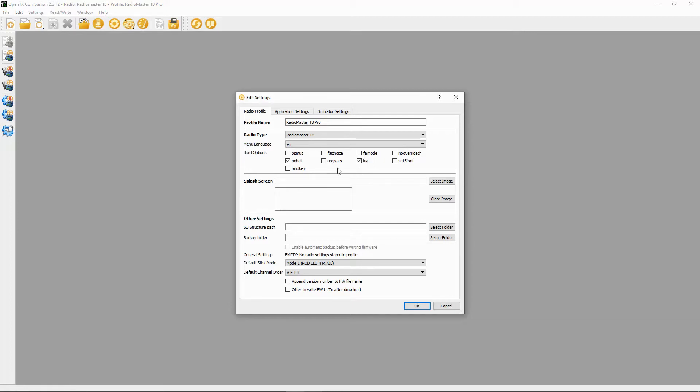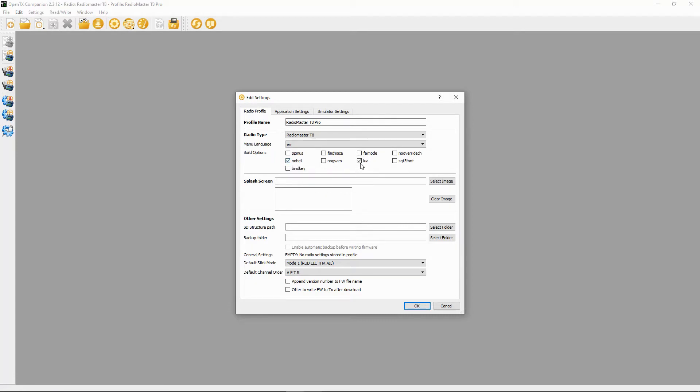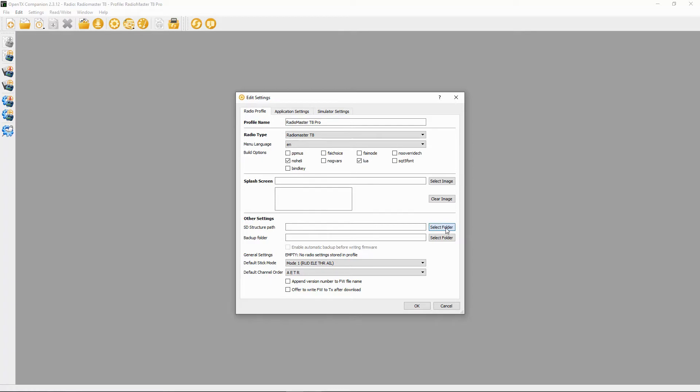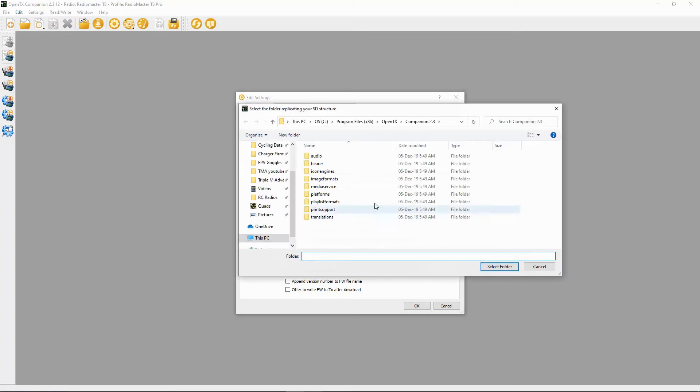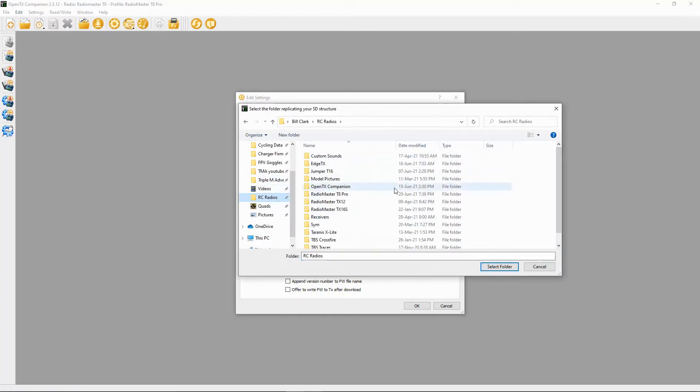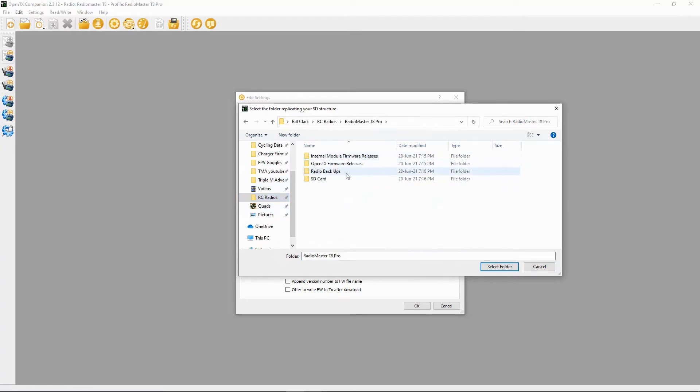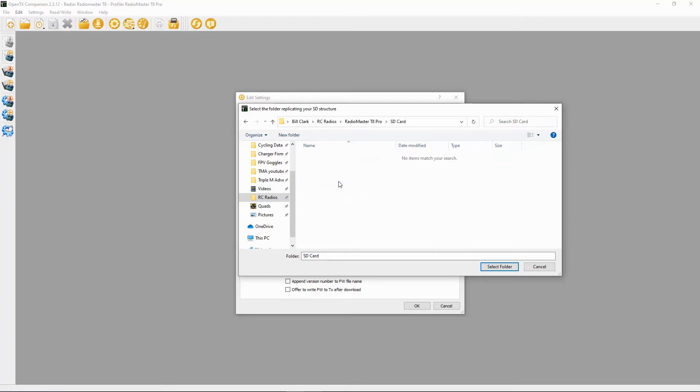I've already set up the Radio Master T8 Pro so you would say add a profile and then this window will pop up. In here, my choice is going to be to uncheck no heli—I don't think you can fly helicopters with this radio—and I'm going to put Lua scripts on my radio. Now we need to set up the structure path for our SD card contents. If we say select folder and I'm going to go to my radios, you'll see why we set up the directories earlier. If we tap in there and we should say SD card, in here I need a new folder.